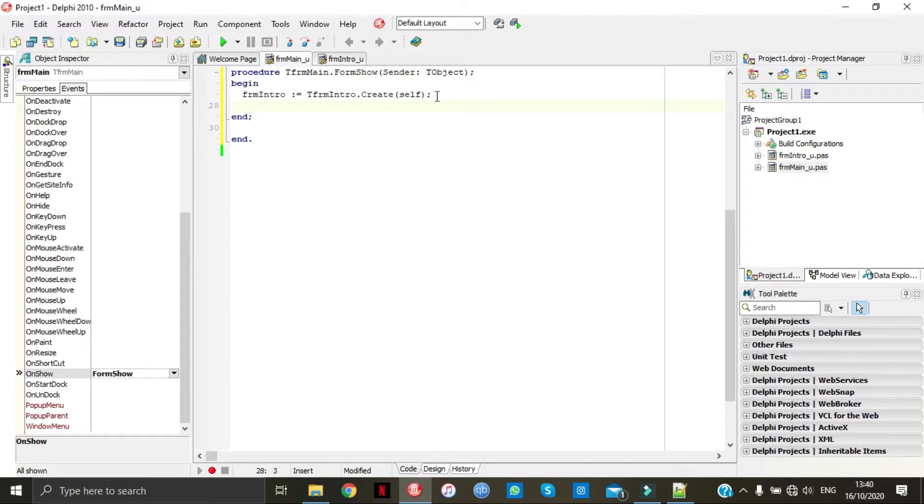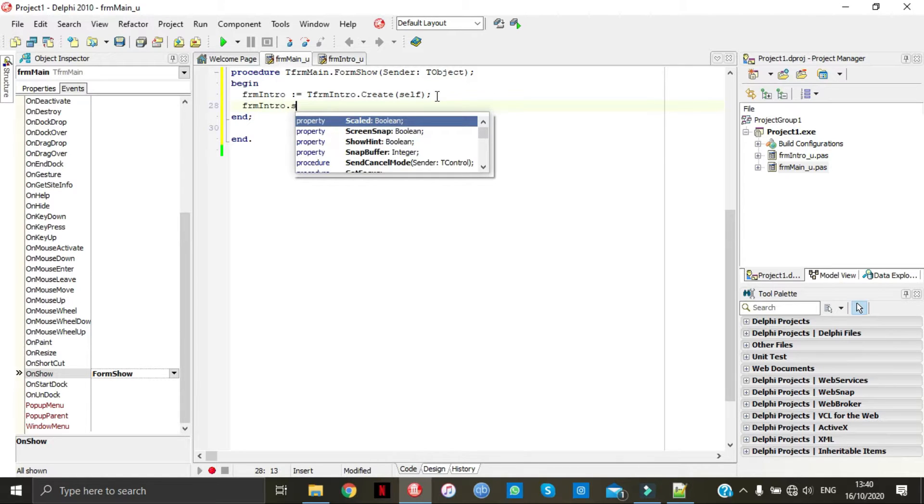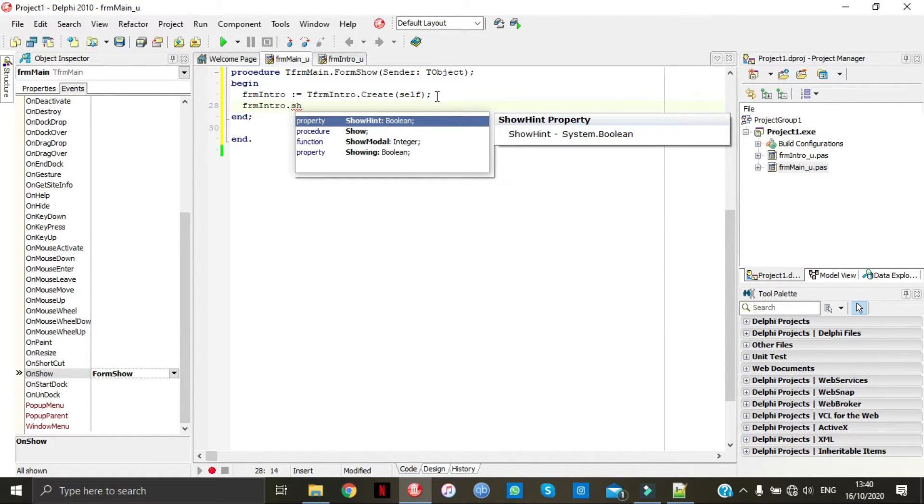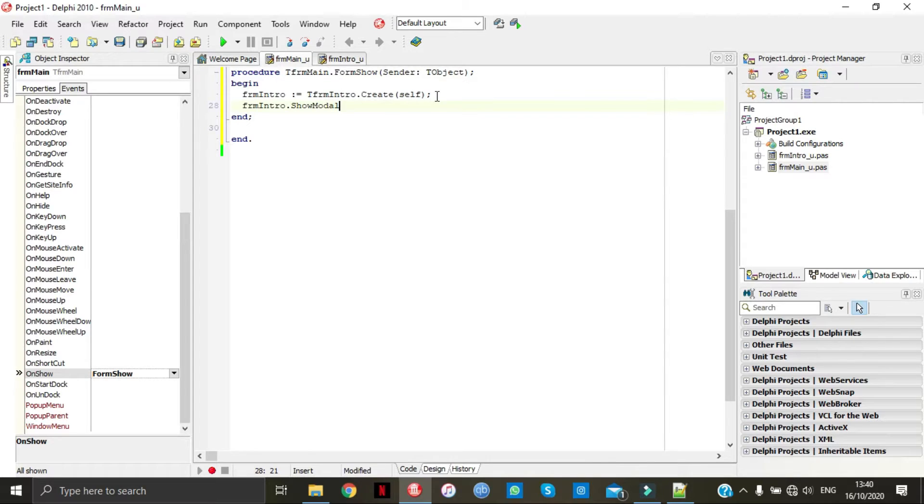Under that we're going to put form intro dot show modal. This will just make it show on top of form main.